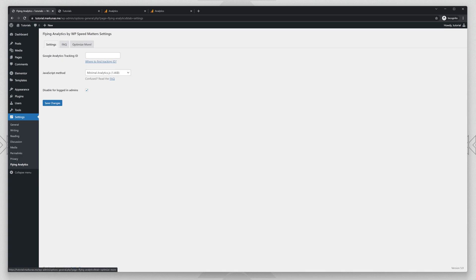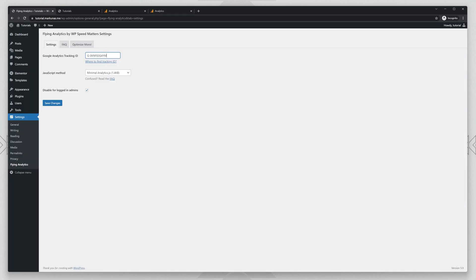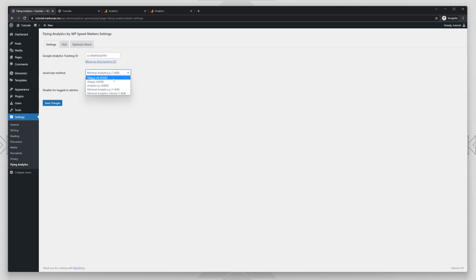So let's go back to settings, let's enter again the GTAG ID. And then you can choose. If you are using WooCommerce and you want to track your customers and you need conversions and so on, just choose GTAG v4 or GTAG.